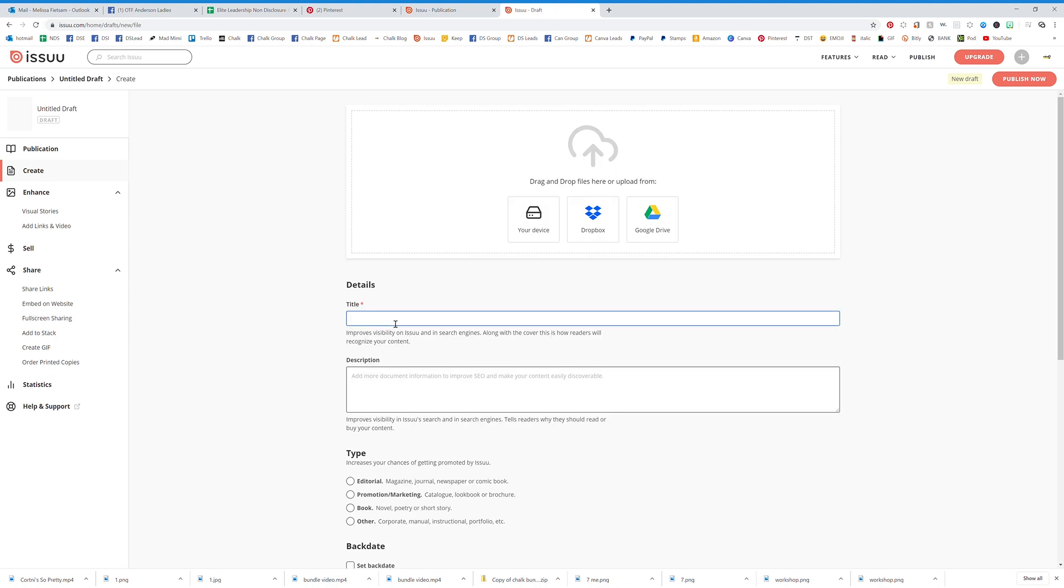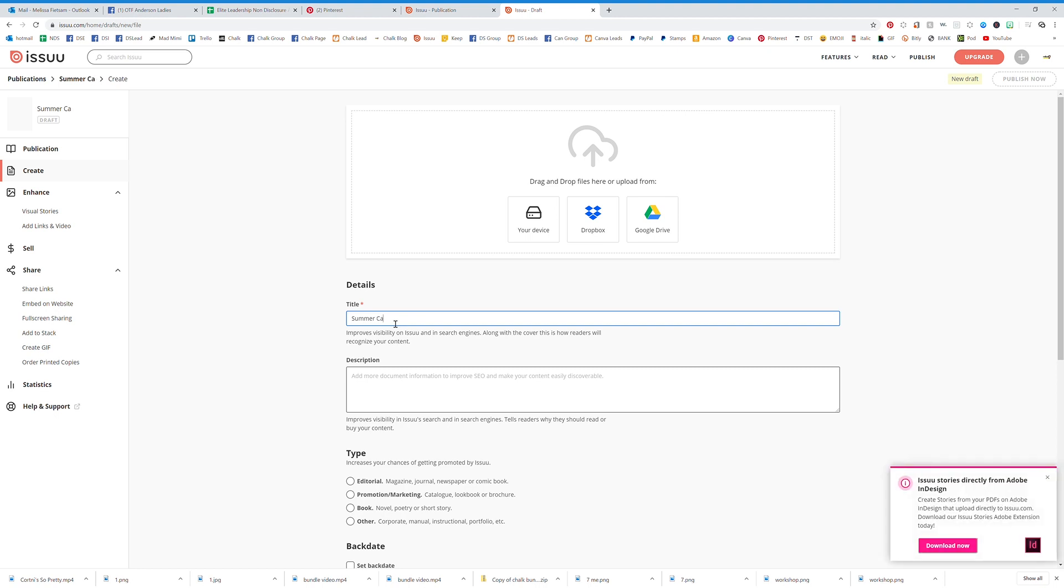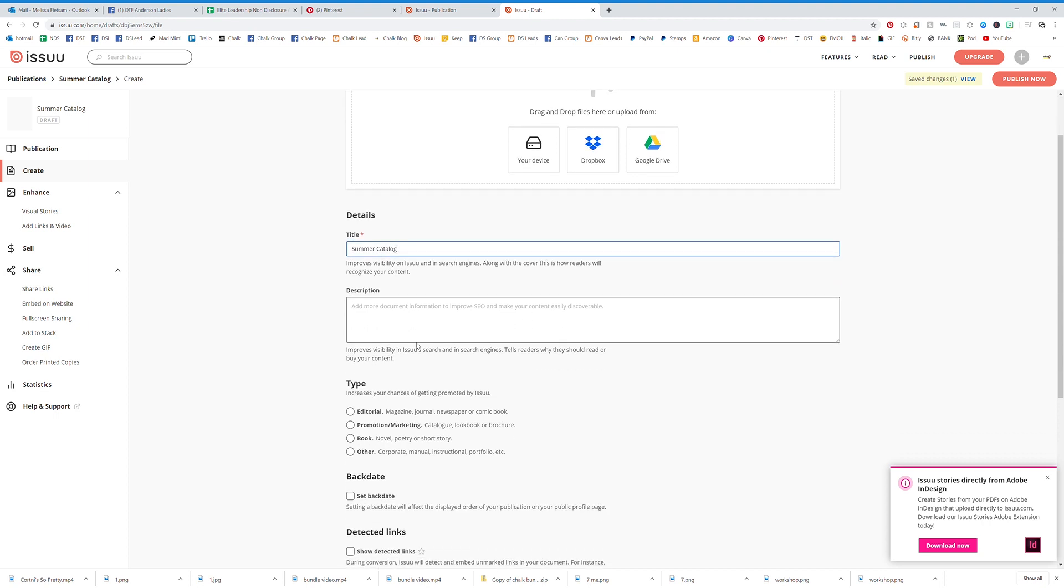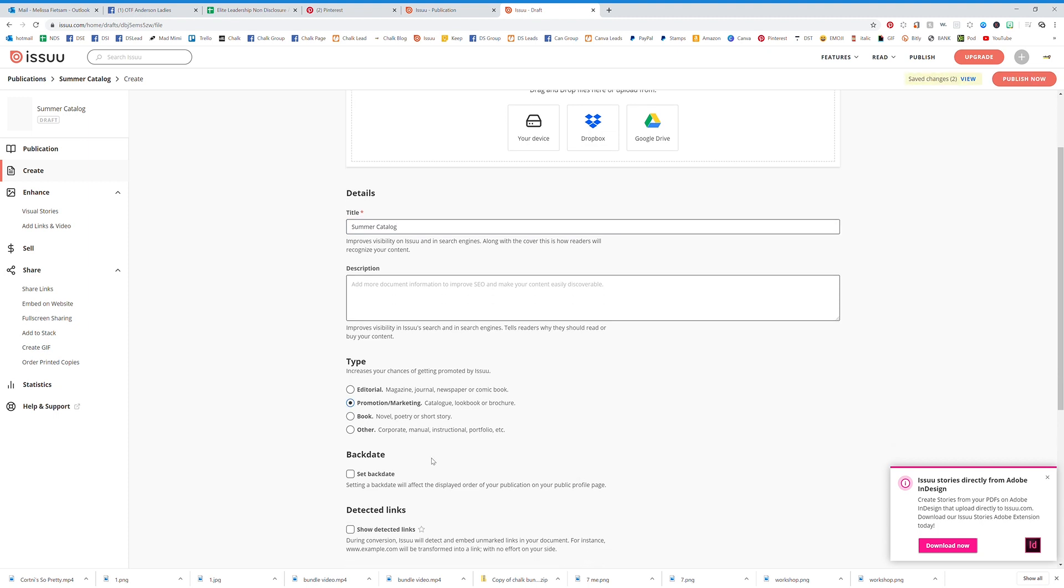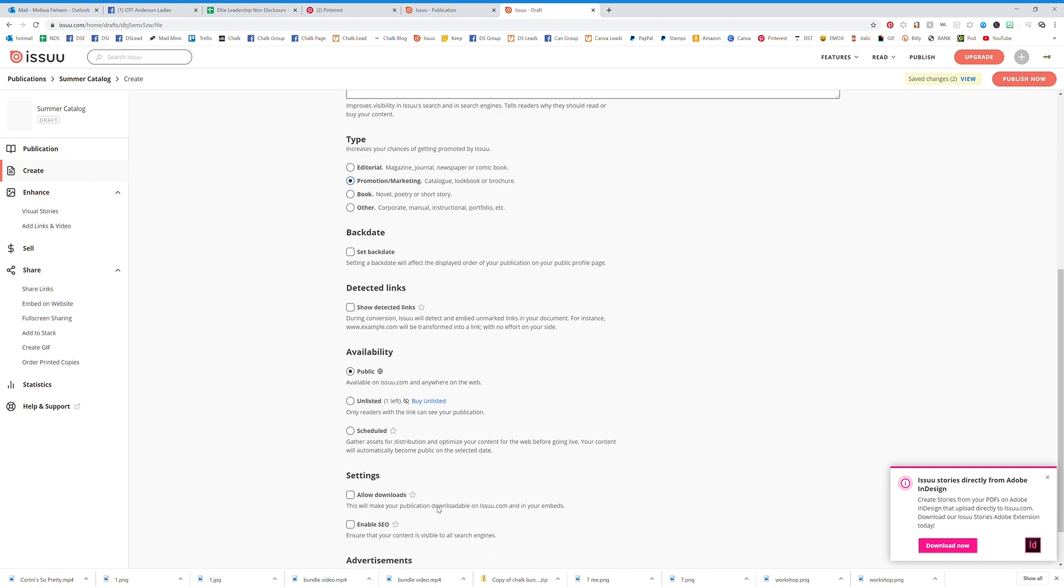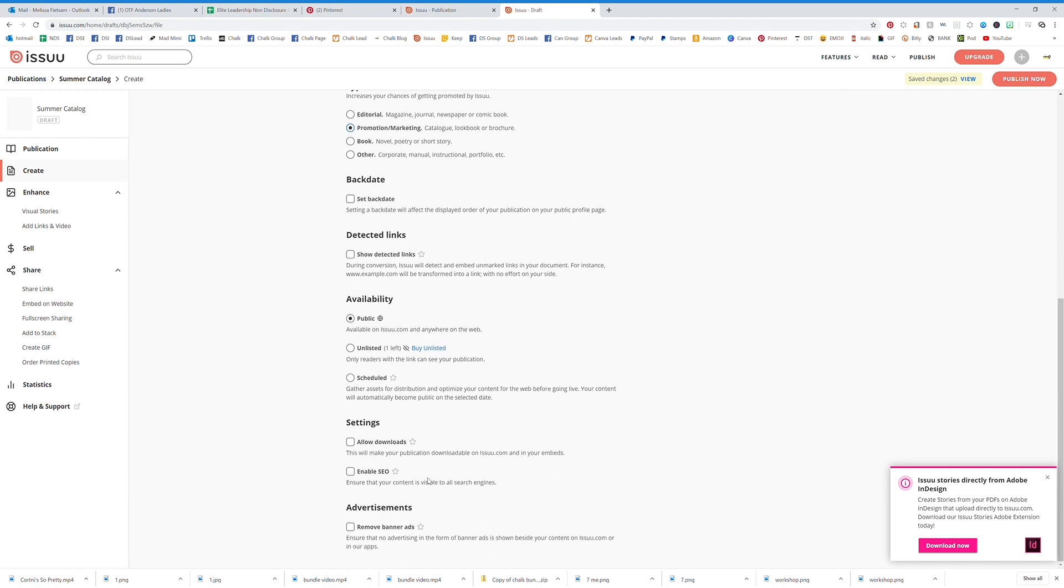Here you're going to put your title. So I would put Summer Catalog, whatever you want to call that. You're going to put a description. Make sure that you're using a lot of keywords because Issuu is actually public documents. So you can put all the information that you want right there. We're going to say that this is Promotion and Marketing, and you don't want to touch any of this. Just so you know, don't touch any of that.